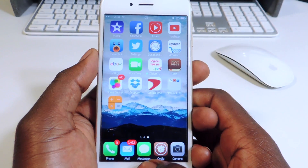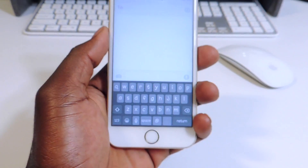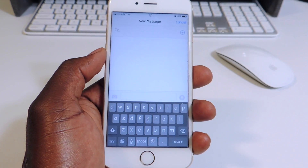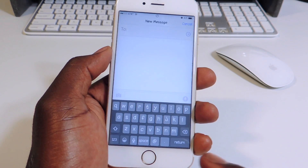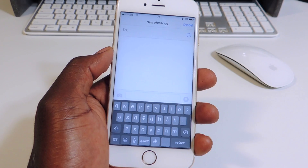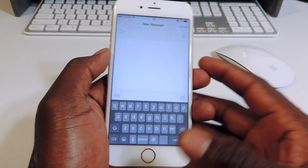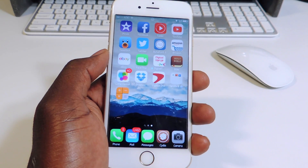My fourth one is called Bloard. Bloard is basically a tweak that gives you a dark keyboard. So if you're tired of the white keyboard and you don't have any other keyboard installed, that's what Bloard does — it gives you a gray/black keyboard throughout your device.